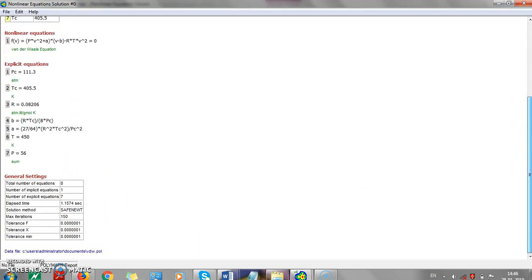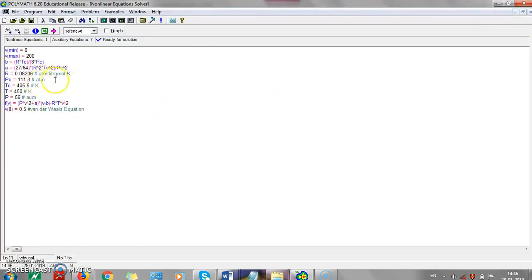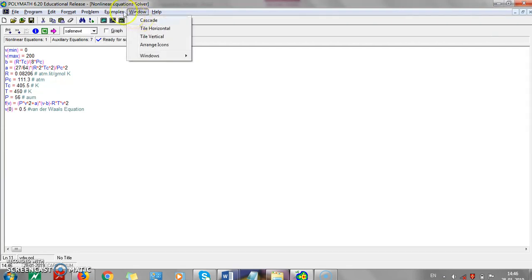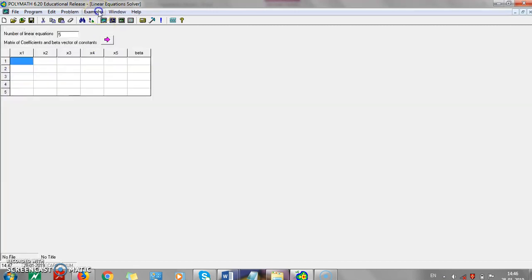POLYMATH is a very simple tool. Once you enter all the information, you can solve systems of linear equations and systems of nonlinear equations. This version of POLYMATH also comes with built-in examples — a quadratic equation, the SRK equation, pipe diameter, and more, for each section. If you go to examples in the nonlinear section, you get nonlinear examples. For linear equations, you get linear equation examples.